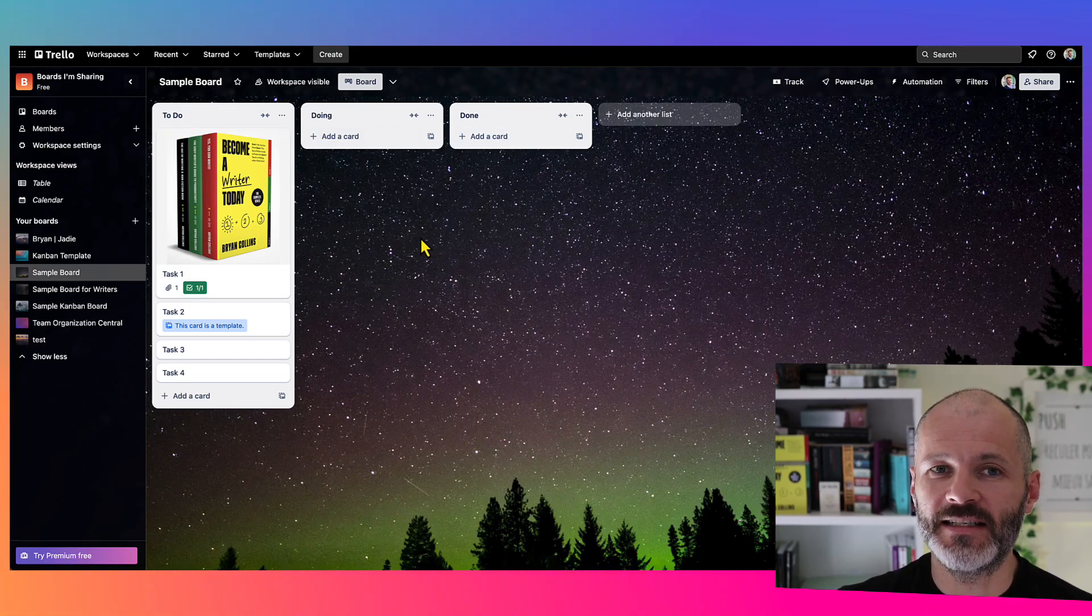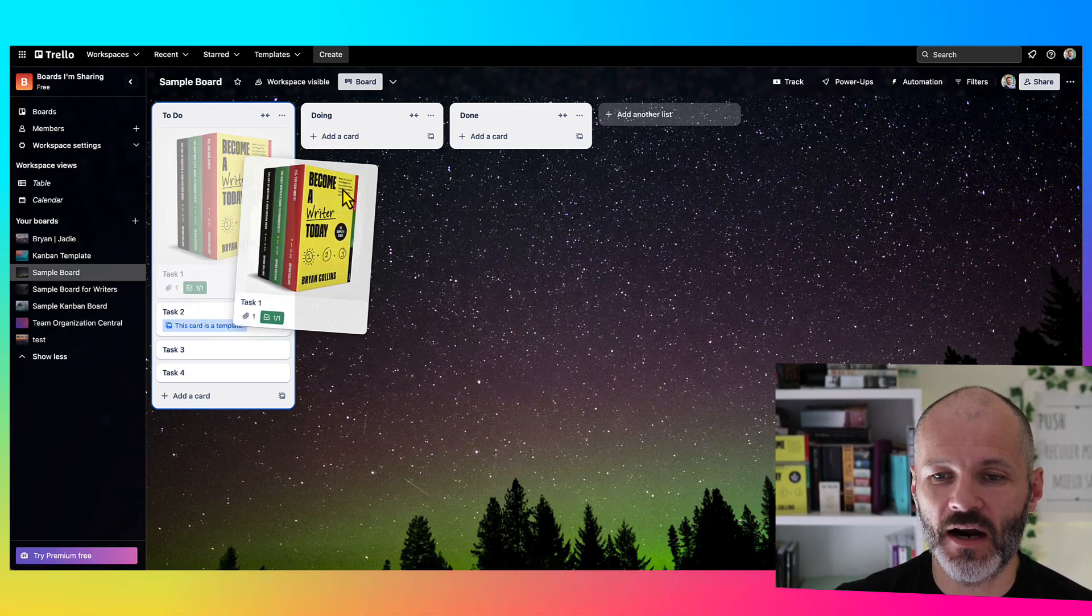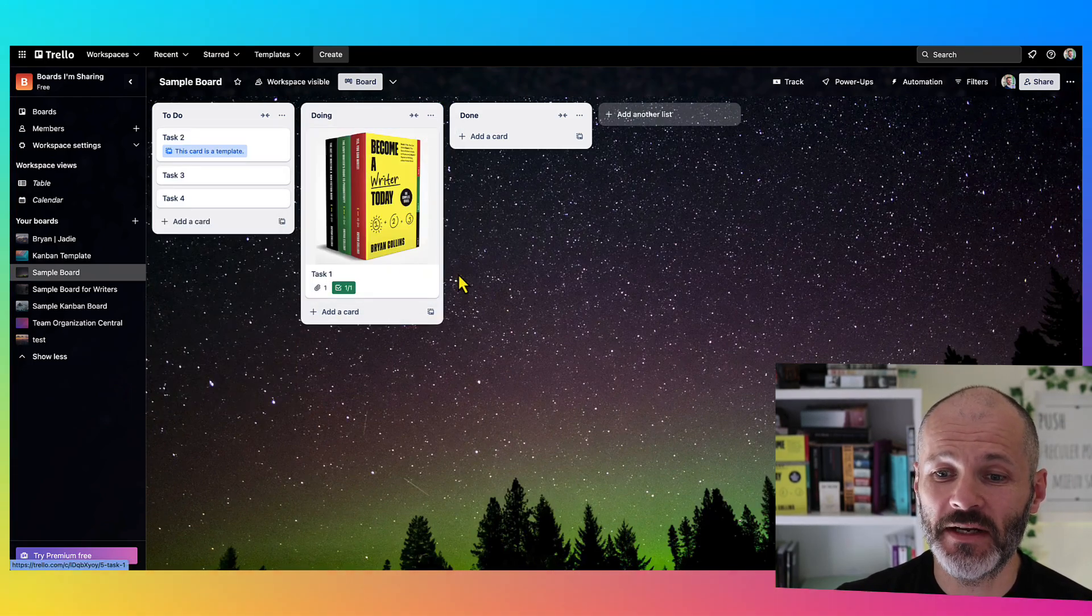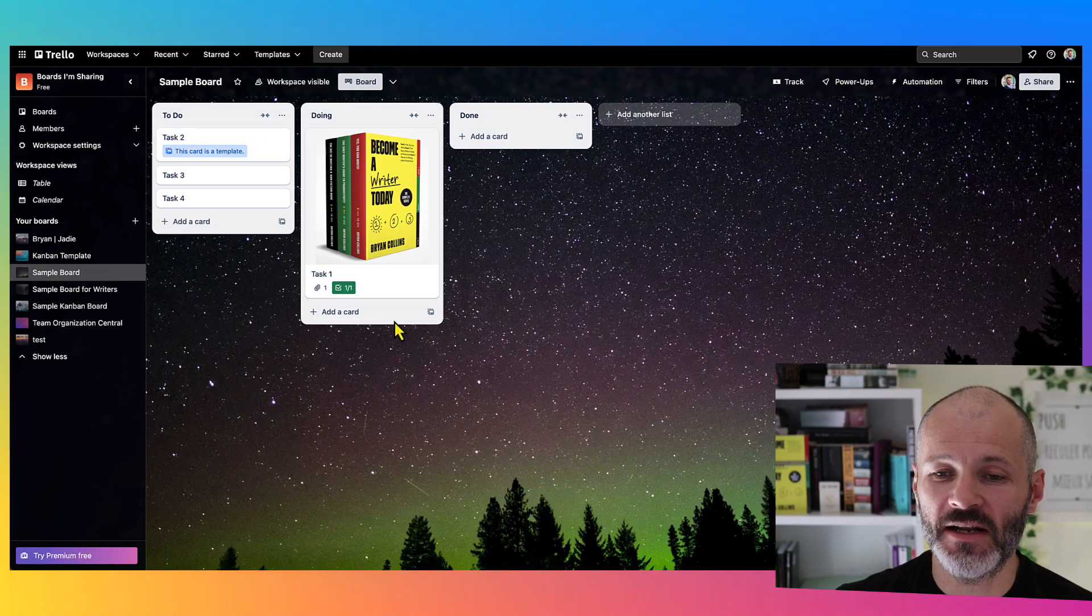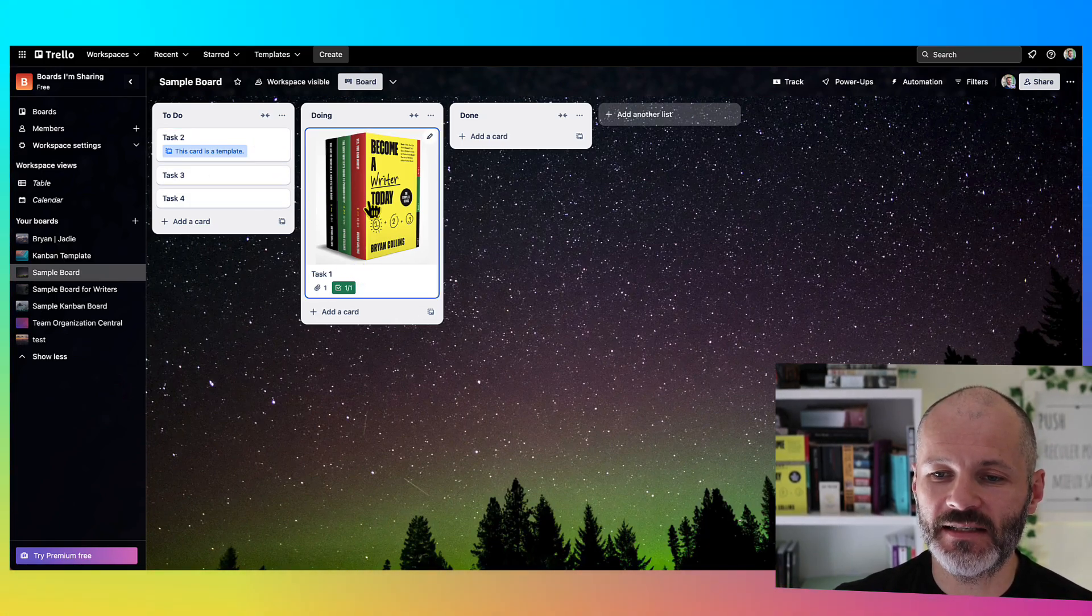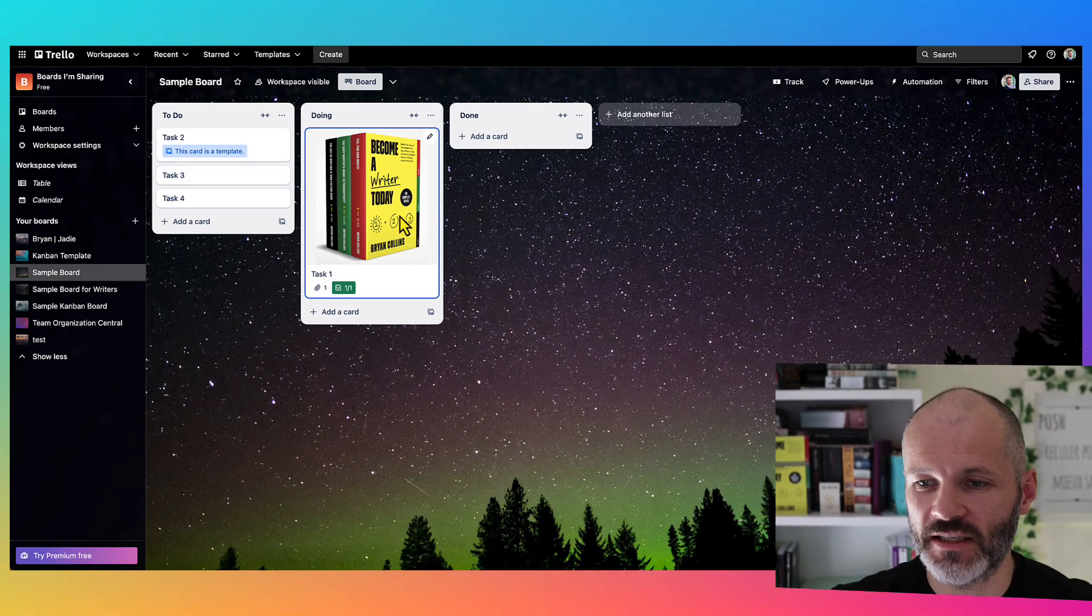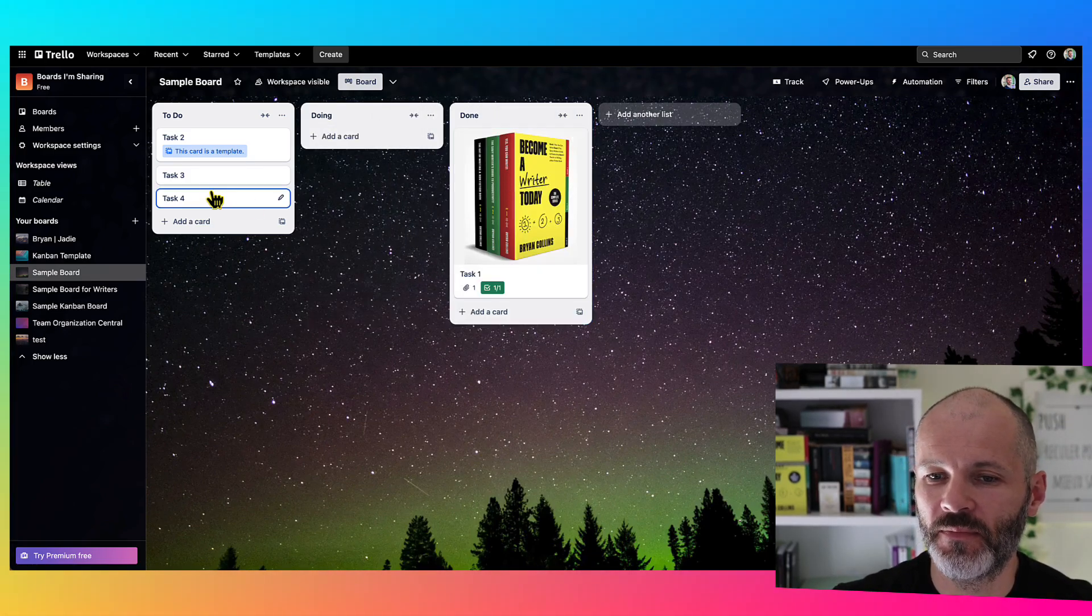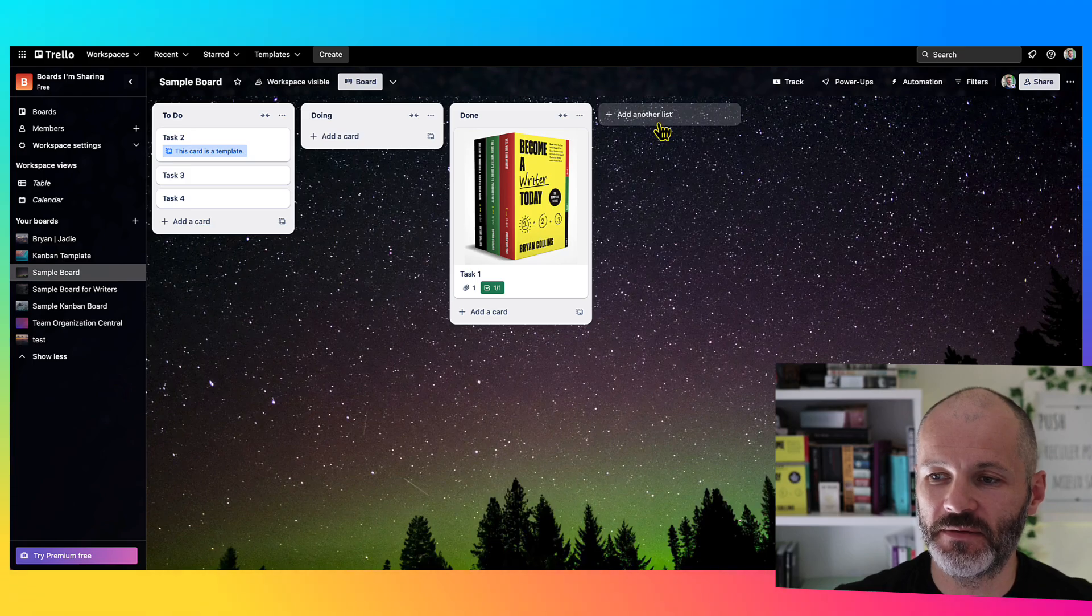At the start of the day or the start of the week, drag a few cards to the Doing column. So you're visualizing all of your work, you're limiting how much you're working on. And then as the week progresses, or the month, or depending on the project, drag it over to Done. Basically, your work is moving from left to right.